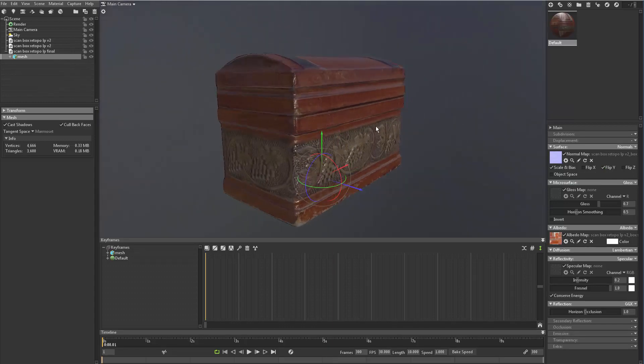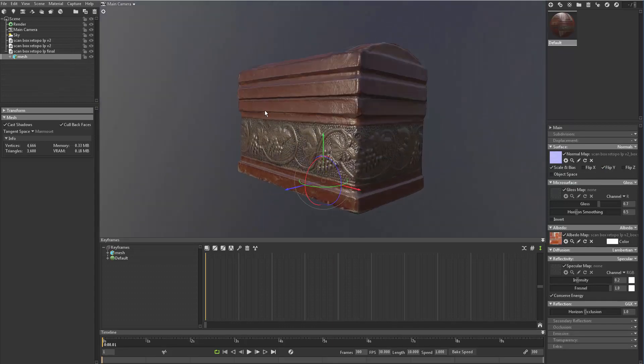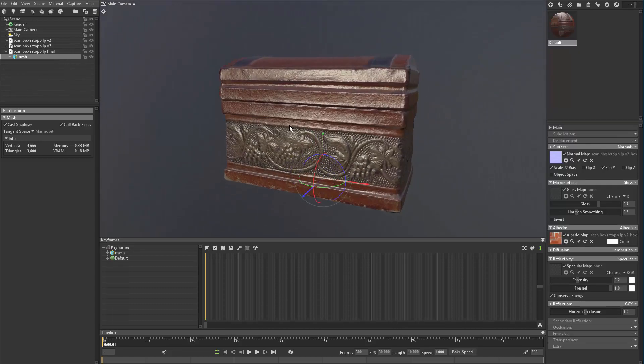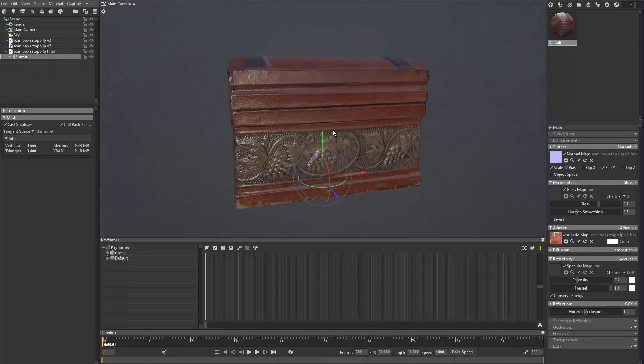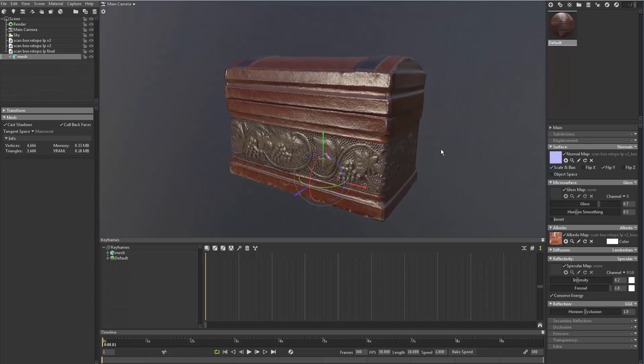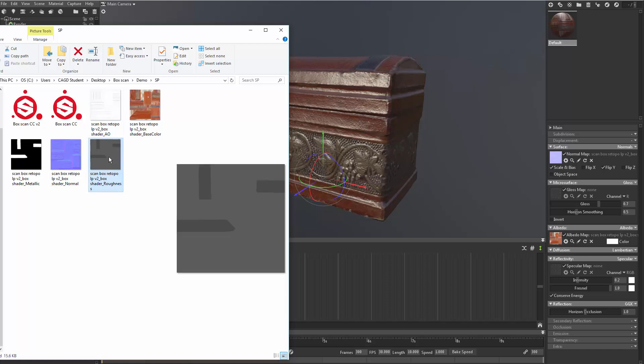And then now that's giving us a little bit better idea of what that's looking like. It's looking really good. Now let's drop in the roughness. So roughness is going to be right here. Let's see. We're going to go down to microsurface.